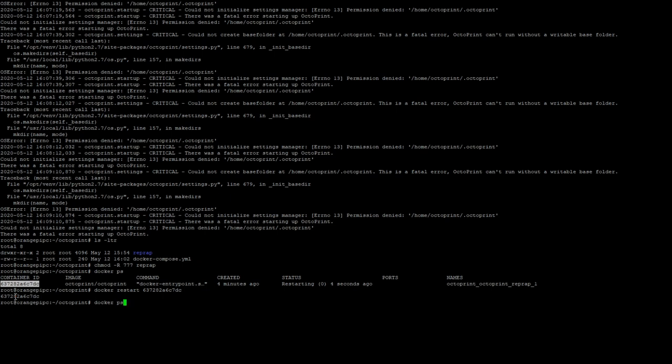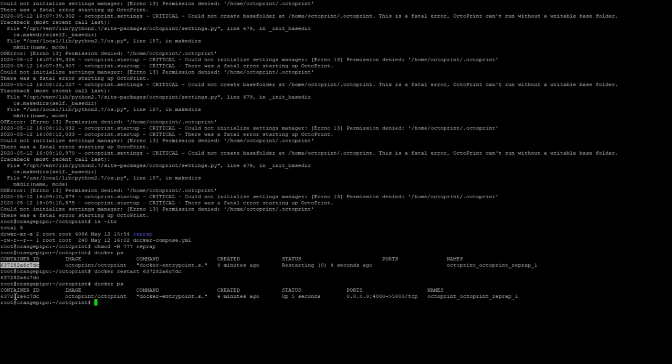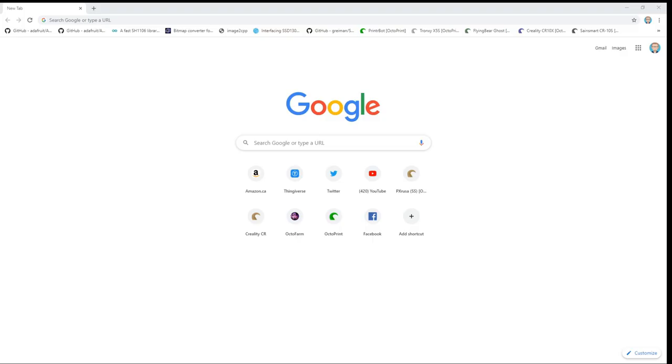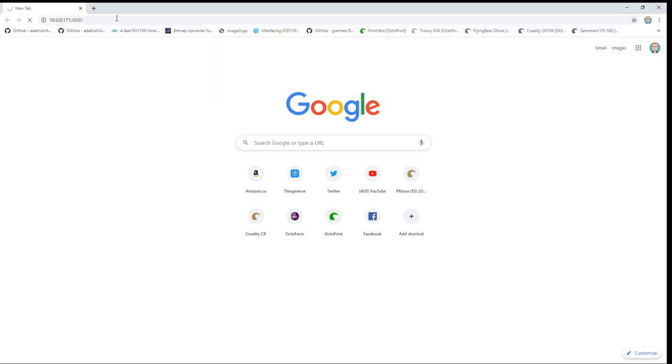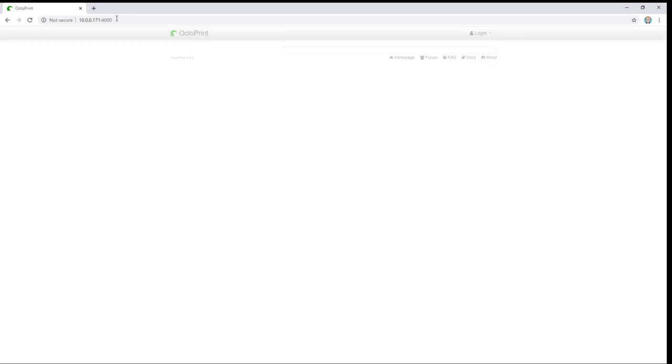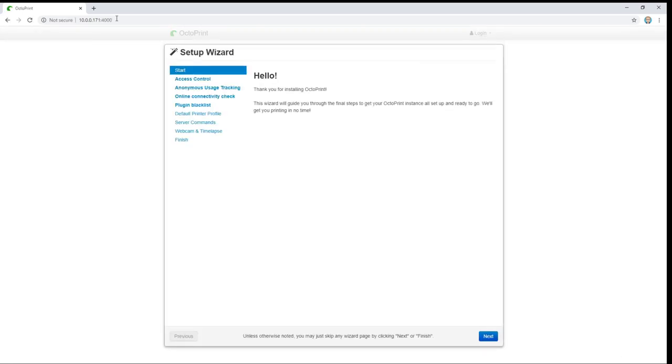We'll do docker ps again and now we can see it's changed to a status of up for 5 seconds and it is showing us that port 4000 is being forwarded to port 5000. Now it's time to jump into the browser and make sure that we can actually access our instance of octoprint. So now in our browser we should be able to type in the IP address of our device followed by the port that we've identified, in this case 4000, and hit enter and after a couple of seconds we should get the configuration wizard for octoprint and there we have it.